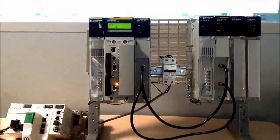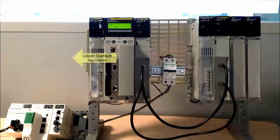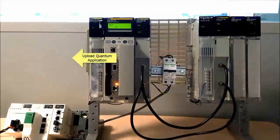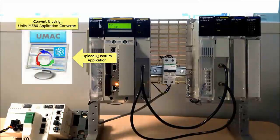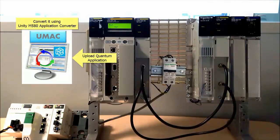First, we need to take the Quantum application and convert it to an M580 application using the Unity Pro M580 application converter.